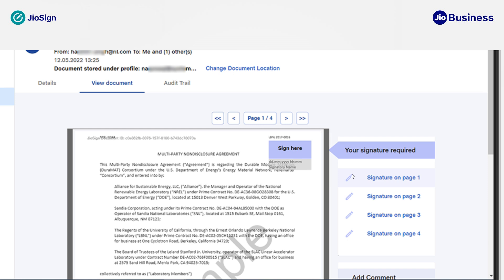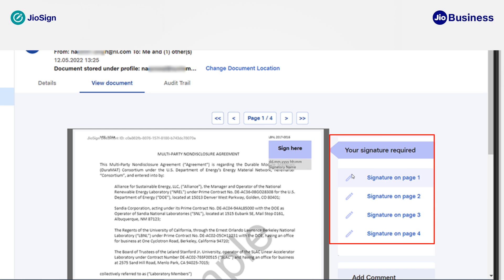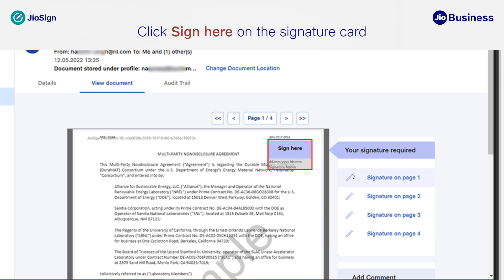You can see the preview of the document along with the signature field where your signature will be placed. You can navigate to any of the signatures by clicking on the signature from the right-hand side 'Your Signature Required' panel, which lists all the signature location cards. The first signature card location is selected by default. To sign on it, click on 'Sign Here' on the signature card.